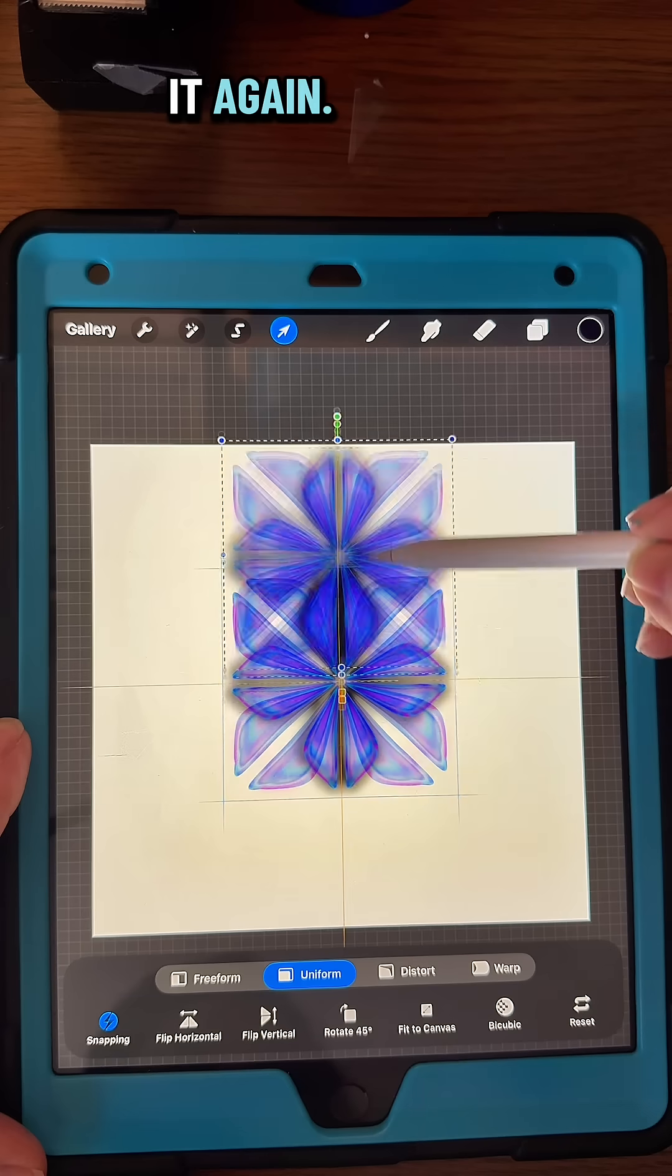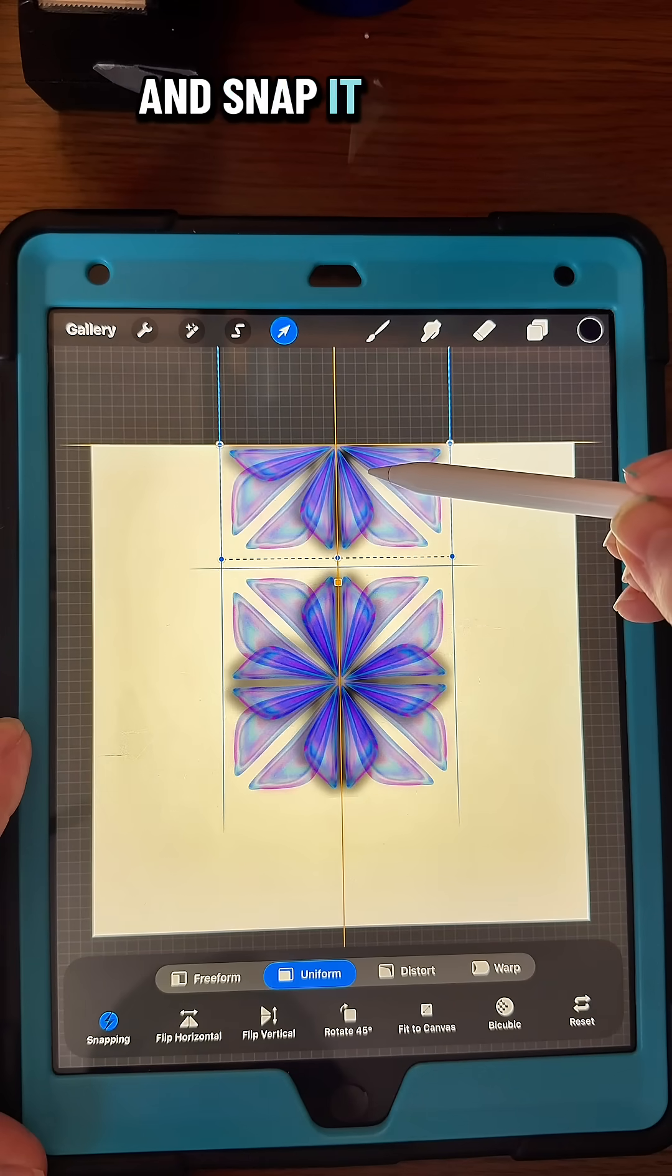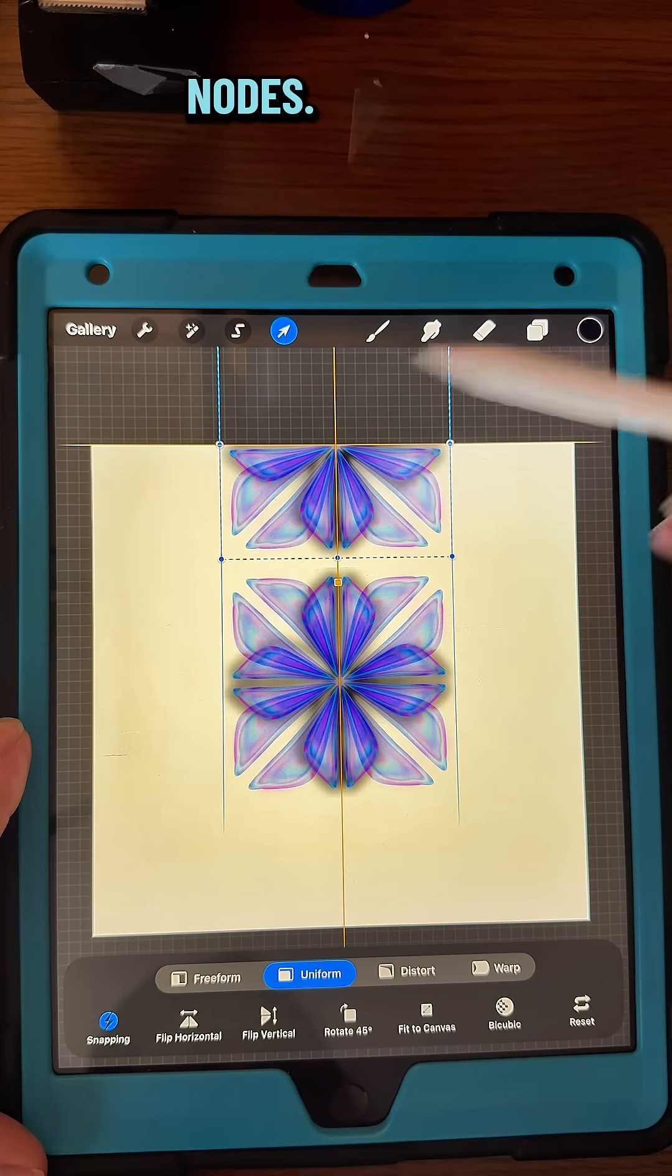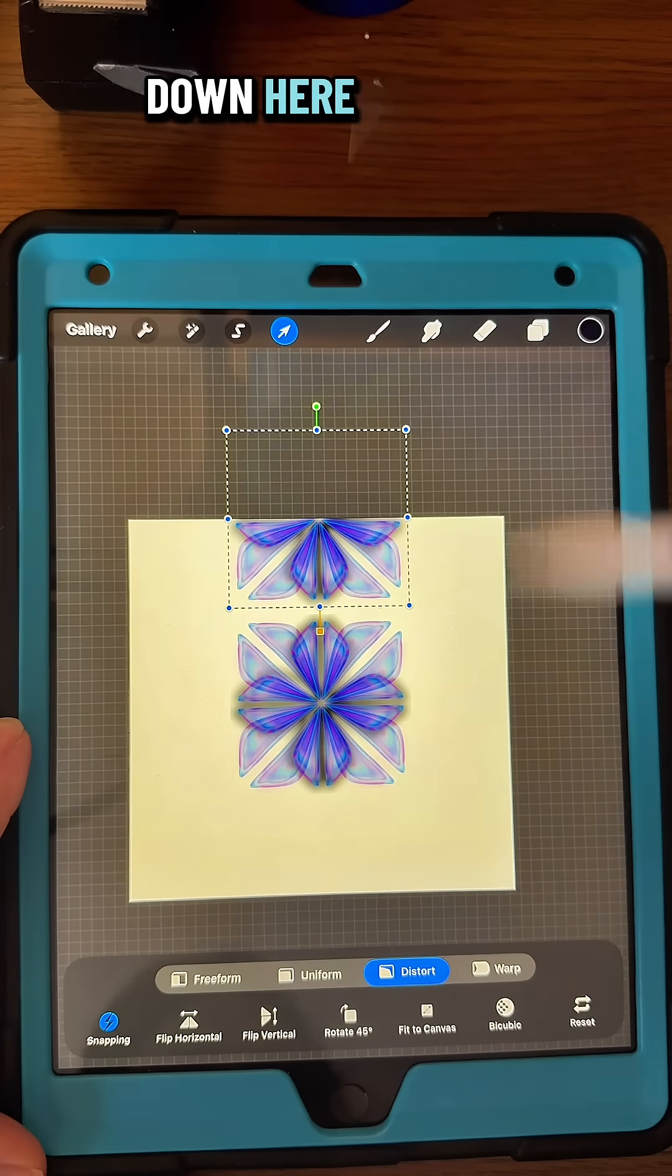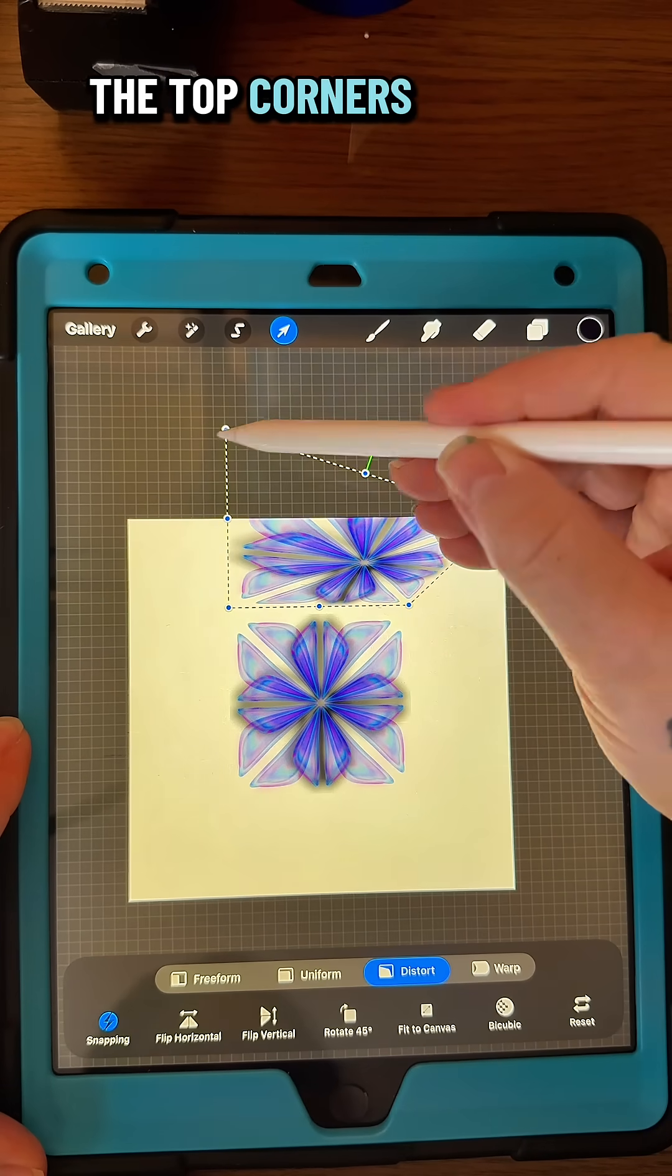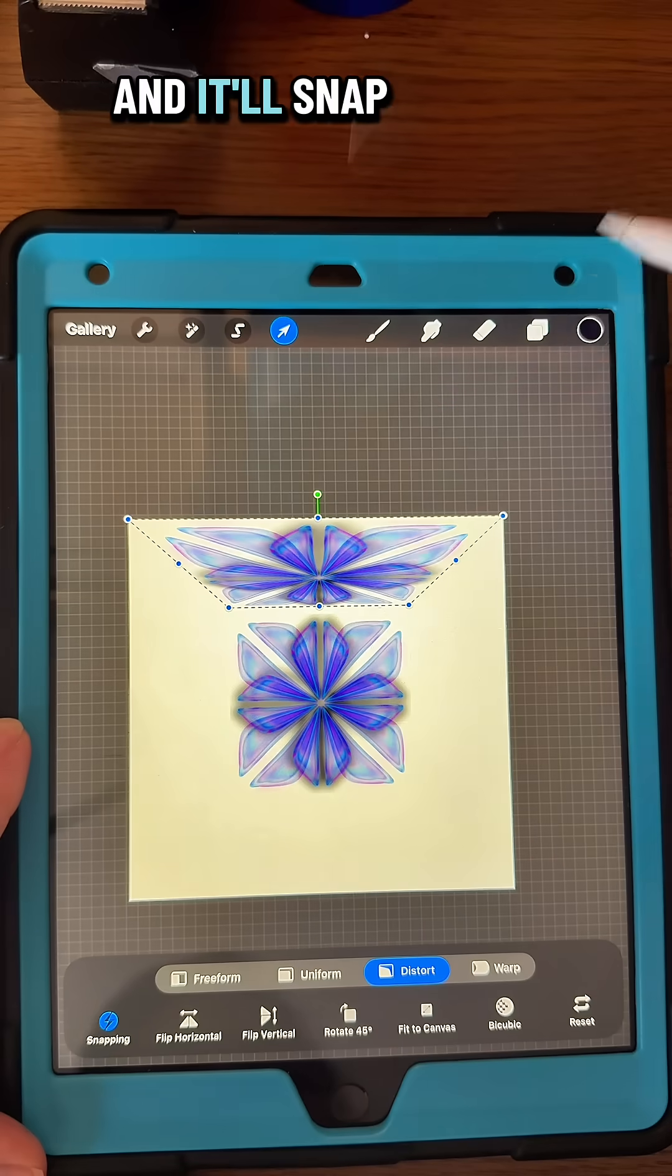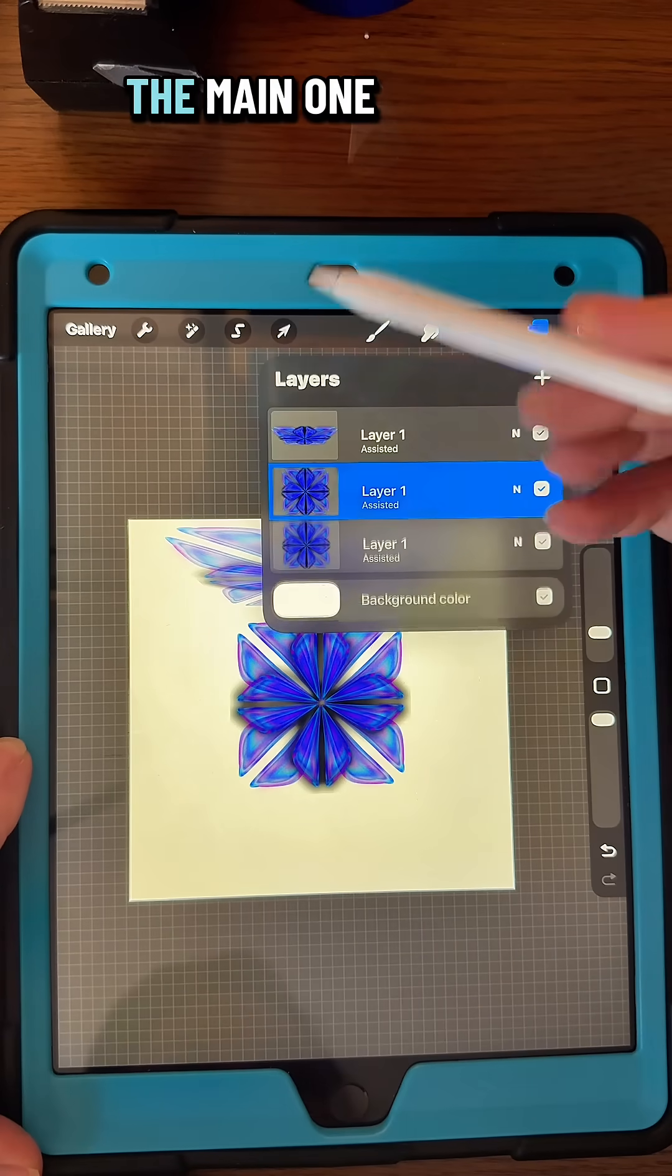Duplicate that one and snap it to the top in the middle with the middle nodes, and then put it on Distort down here. Take that blue node and pull it to the top corners and it'll snap into place.